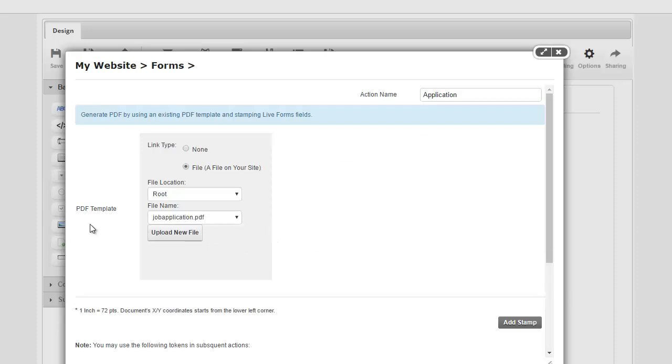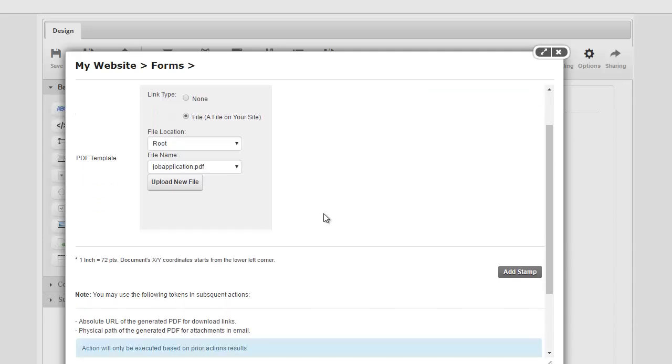Now I know which PDF template to use. So this file in itself will never get modified, it's simply used as a template. We make a copy of it, and then we paste or you can say stamp or write the data from Lifeforms in it, and then create a new PDF.